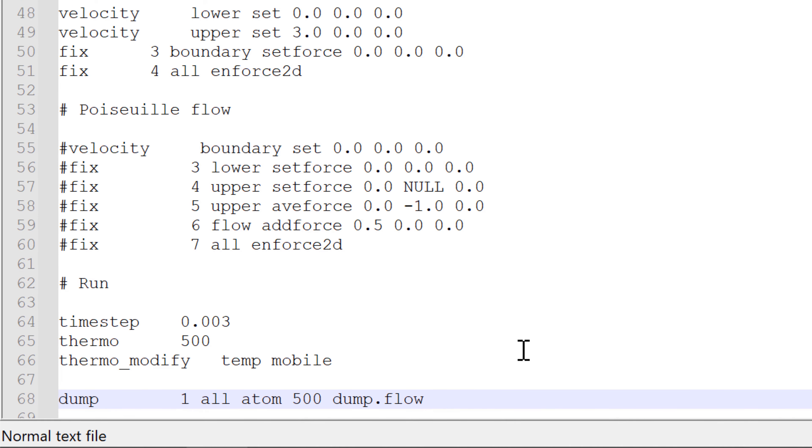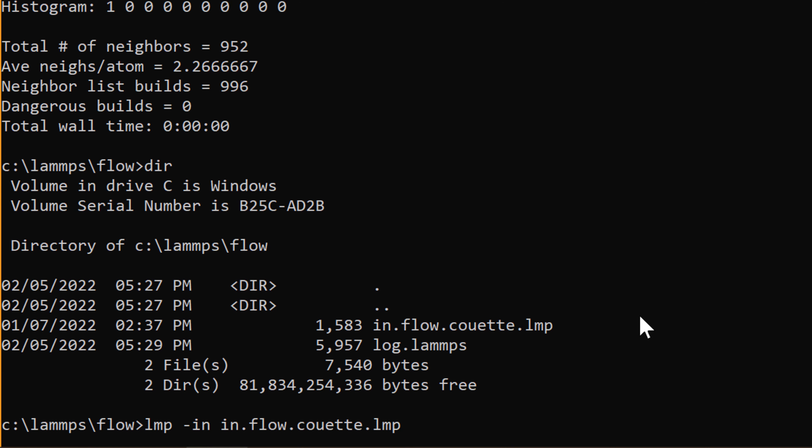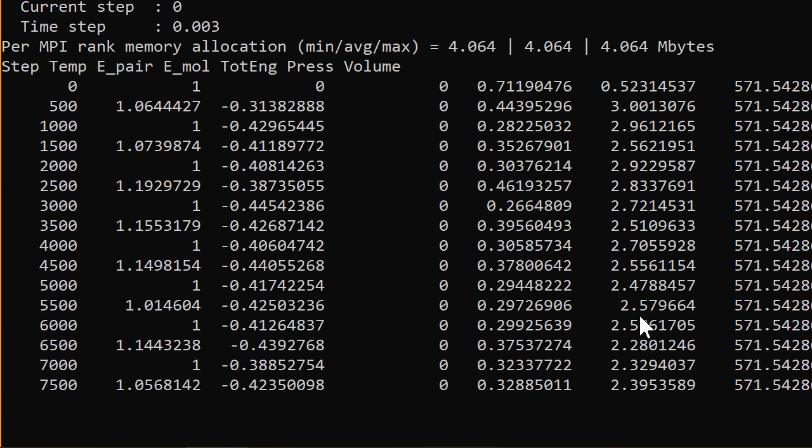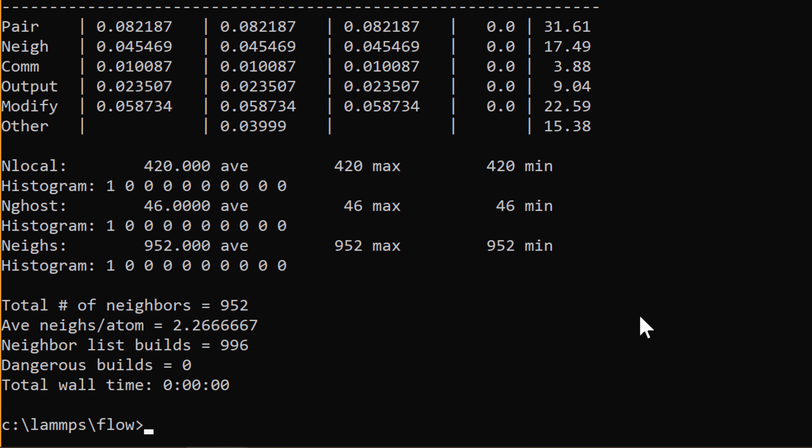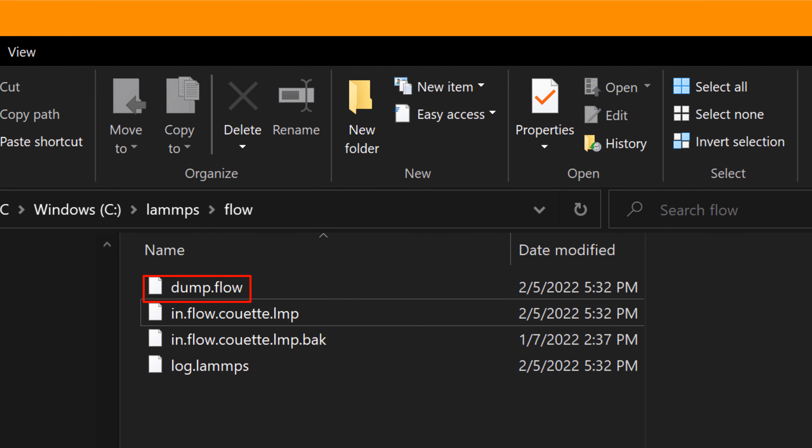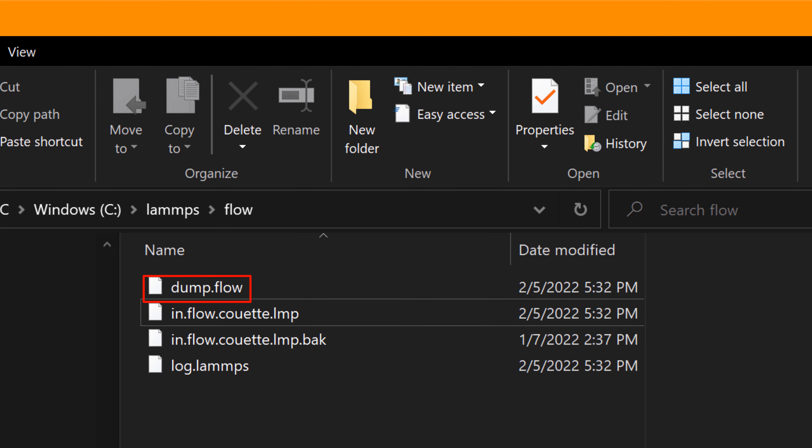I can just uncomment at line 68, then hit save, go back, then run it again. Now you can see a new file has been created, dump.flow. dump.flow includes XYZ coordinates at given time steps. In order to visualize this, we'll use VMD software.